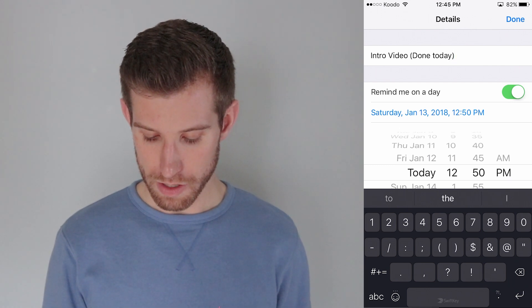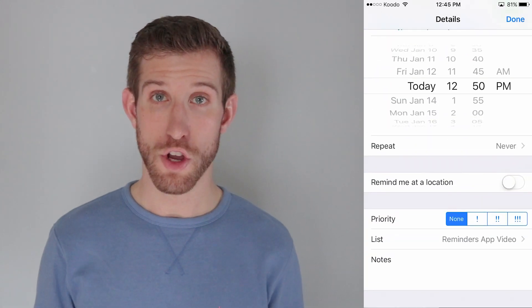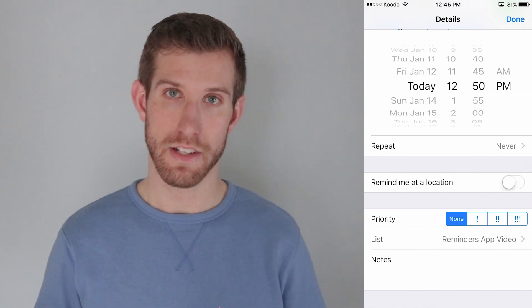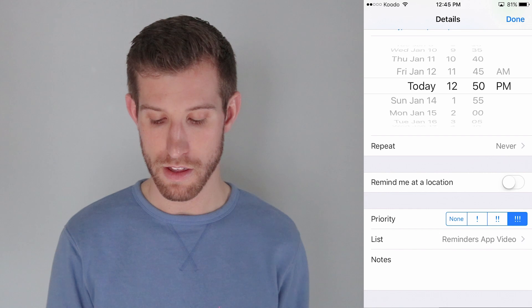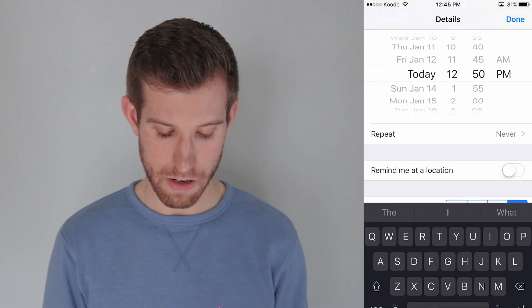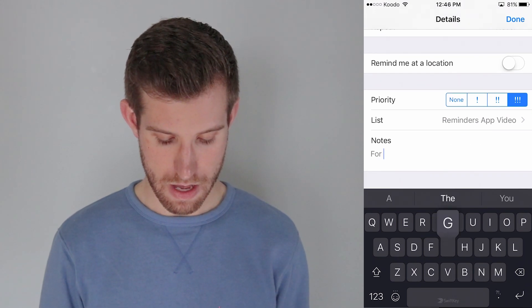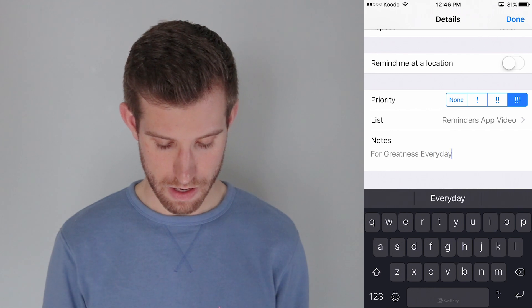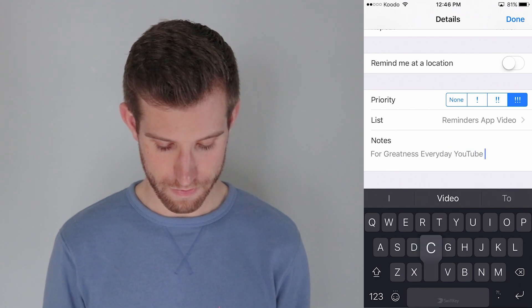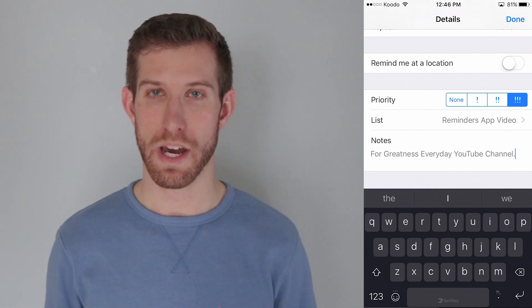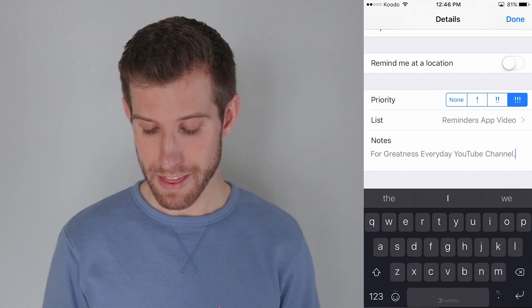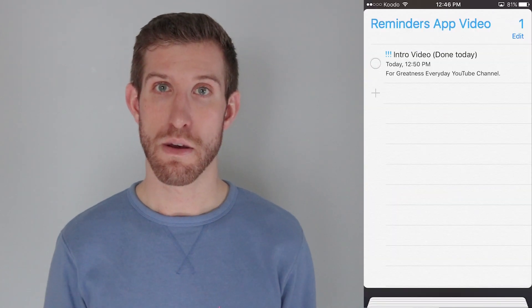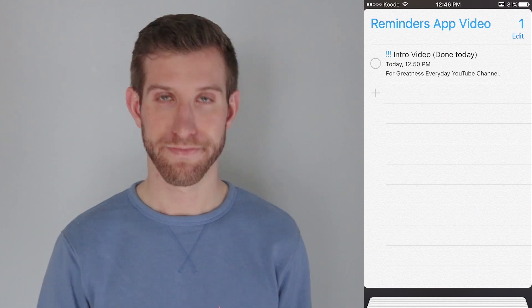Then I am going to be going down to the bottom of that screen priority list. There's no priority. There is single and different varying priorities. The maximum would be the three exclamation marks. I want to keep it in the reminders app video list. And if I want to add any notes, I'm just going to say here, for the greatness every day YouTube channel. Okay. I typically don't put notes in because when that reminder pops up, I already know what it's for. So then I'm going to select done and that finishes my reminder as you can see there.